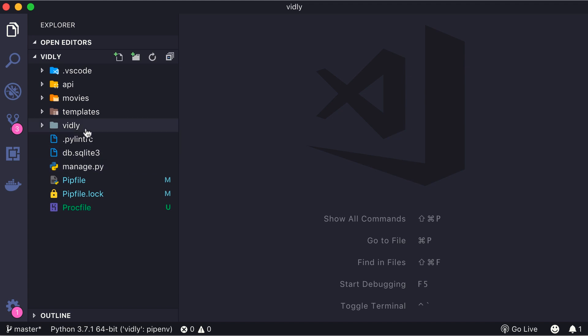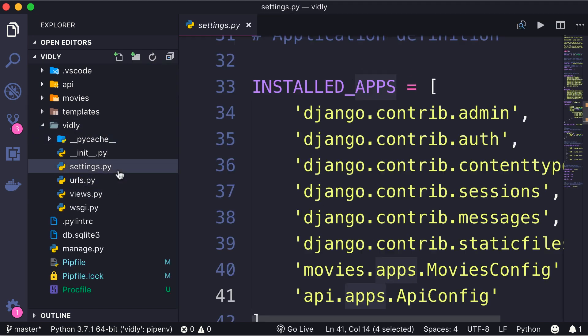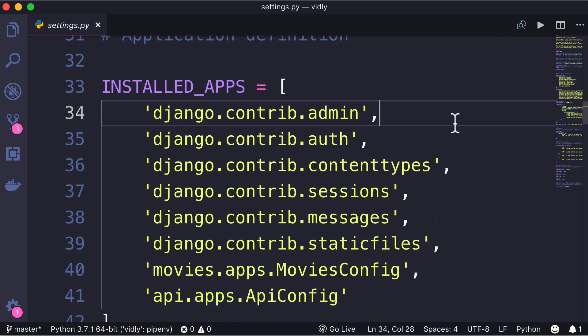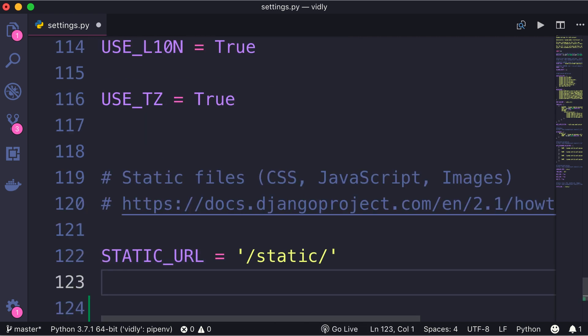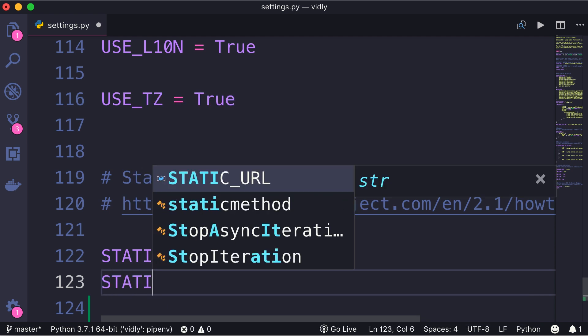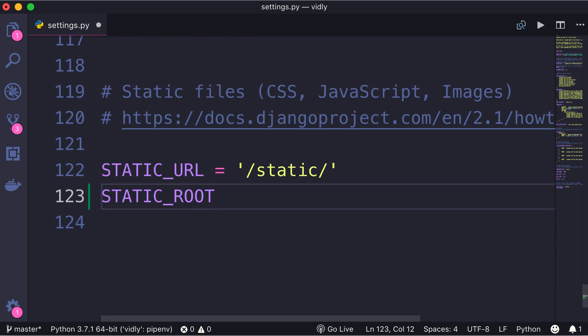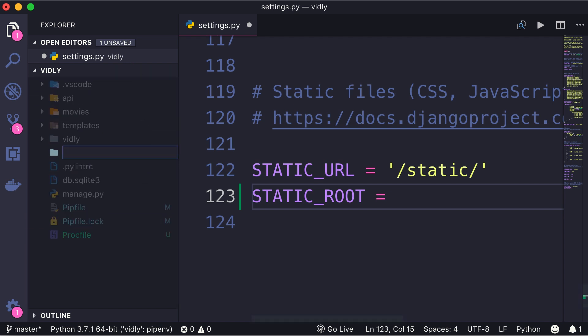Back in VS Code, first we need to go to Vidly and open up the settings module. Now let's scroll to the bottom, and here we have a variable STATIC_URL. Next to that I'm going to define another variable STATIC_ROOT. Now we could put this variable anywhere in this module, it doesn't have to be right after STATIC_URL, but to keep our code clean and well organized, I decided to put that here. Now we should set this variable to the path to the folder that contains our static files. Now currently we don't have that folder here, so let's add that to the root of our project, so here a new folder, static.